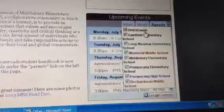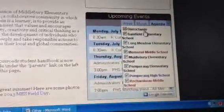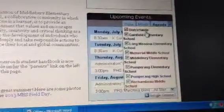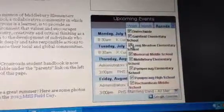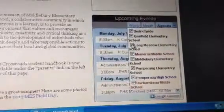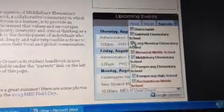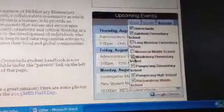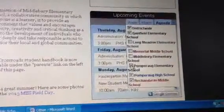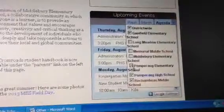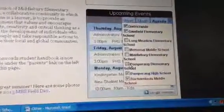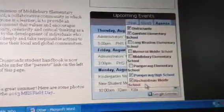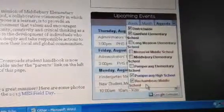Deselect the schools whose calendar you do not wish to view. For example, if you do not wish to view the events at Longmeadow, Memorial, Middlebury Elementary, or Pomperog Elementary, but you do wish to see Pomperog High School events and Rochambeau Middle School events, keep those checked.